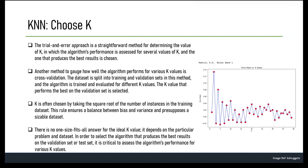Common methods to choose the value of K include: first, trial and error — the simplest way, where performance is evaluated for different values of K and the one with best performance is selected. Second, cross-validation — the dataset is split into training and validation sets and the algorithm is trained and evaluated for different values of K. The value of K that gives the best performance on the validation set is selected.